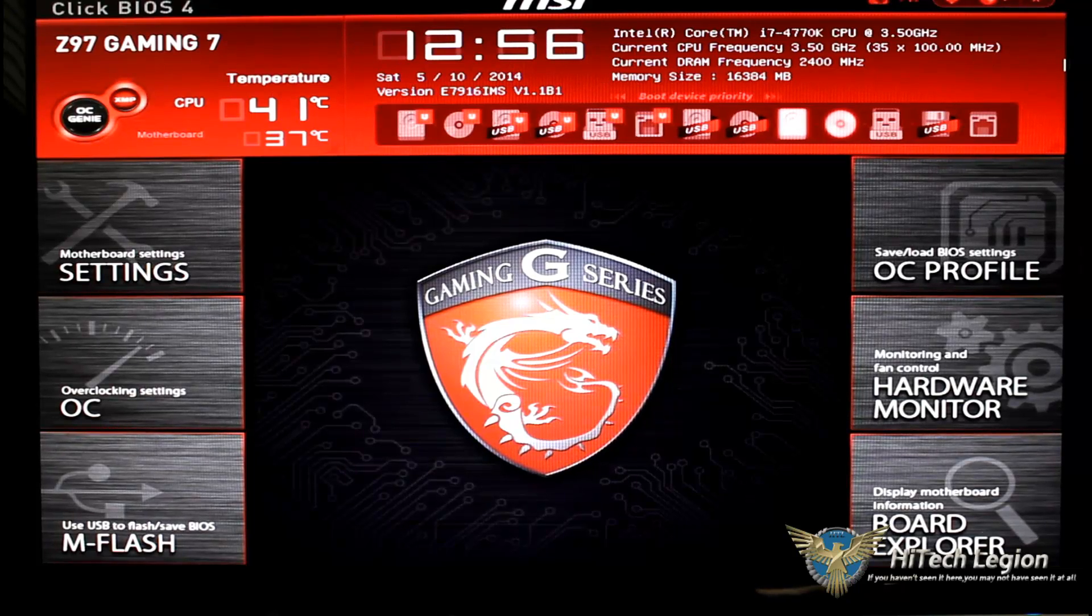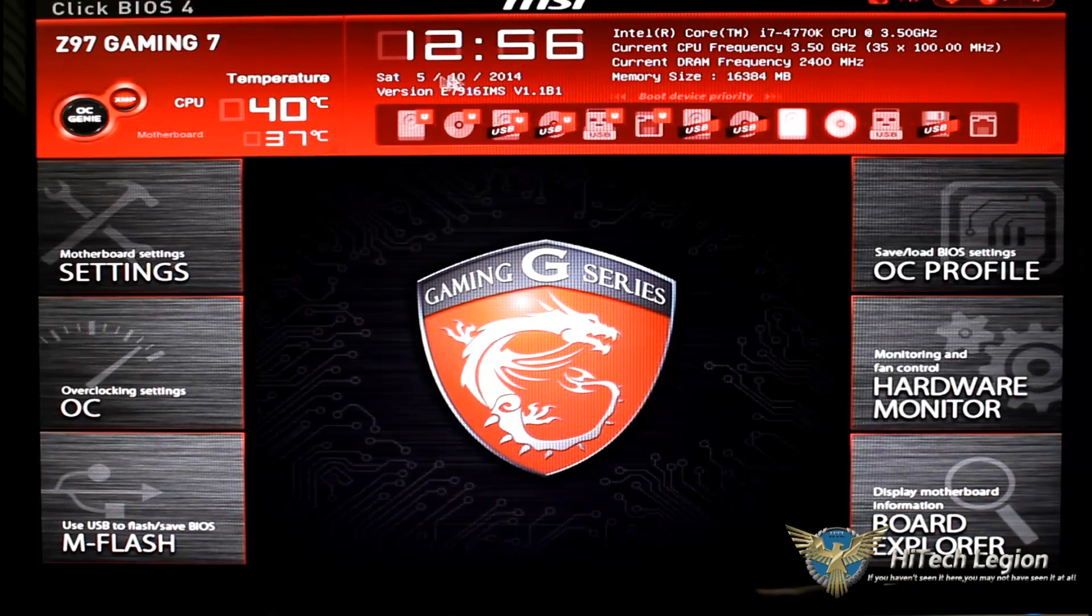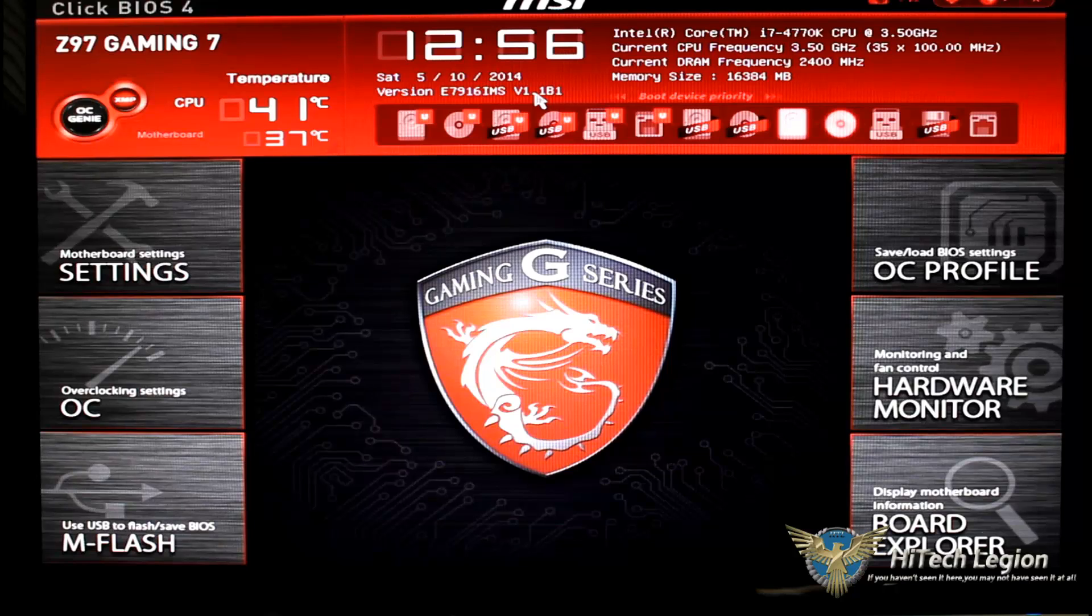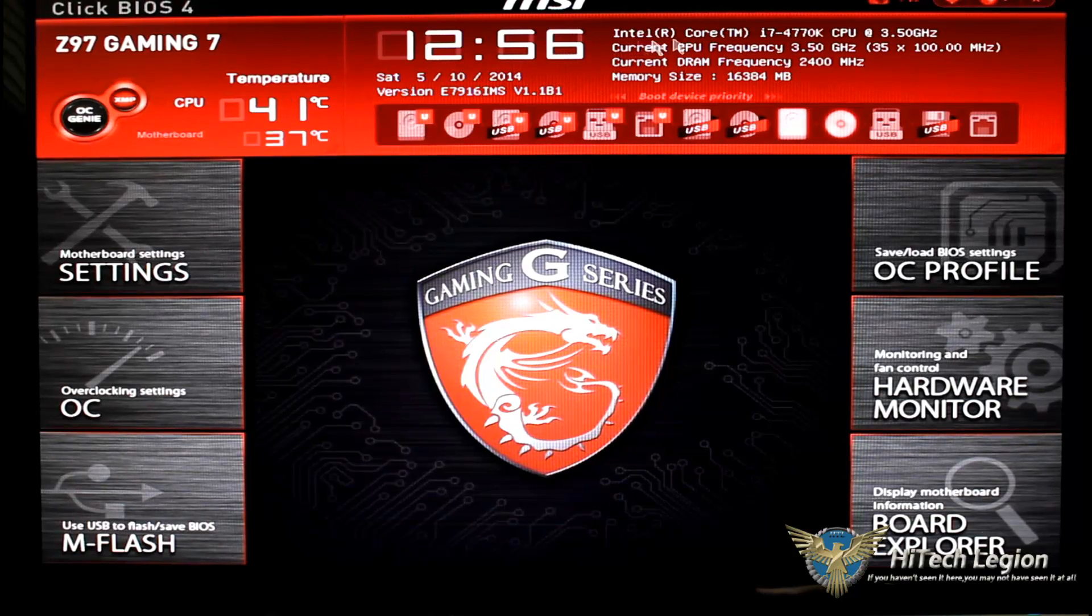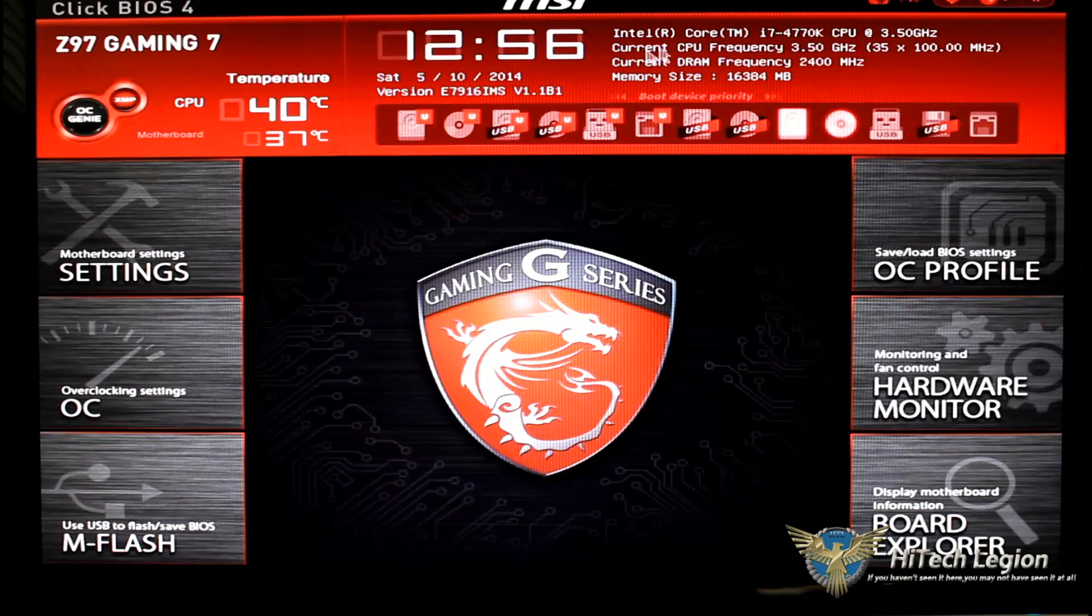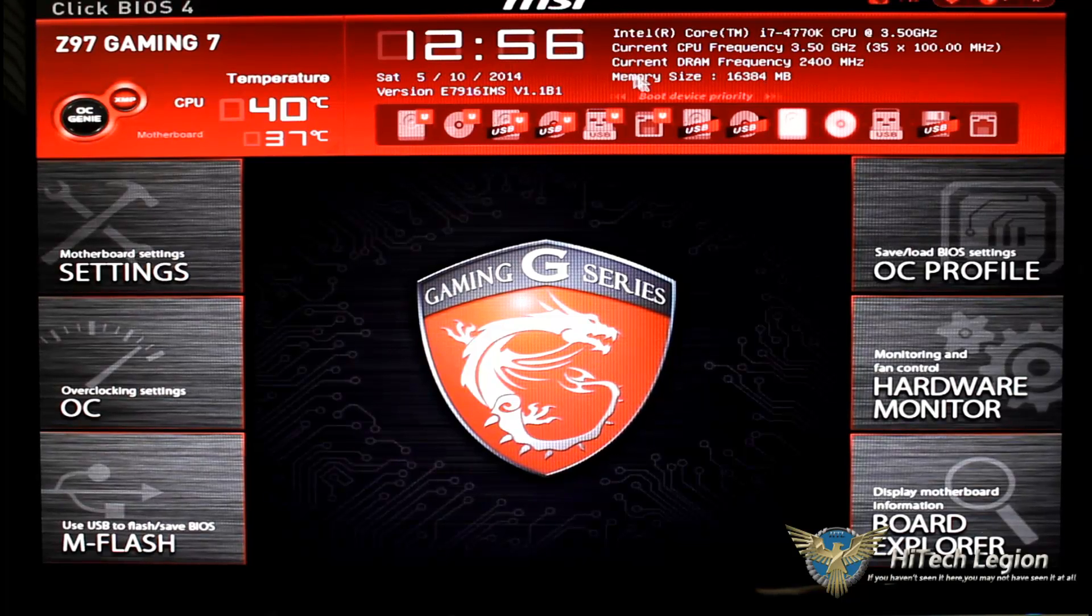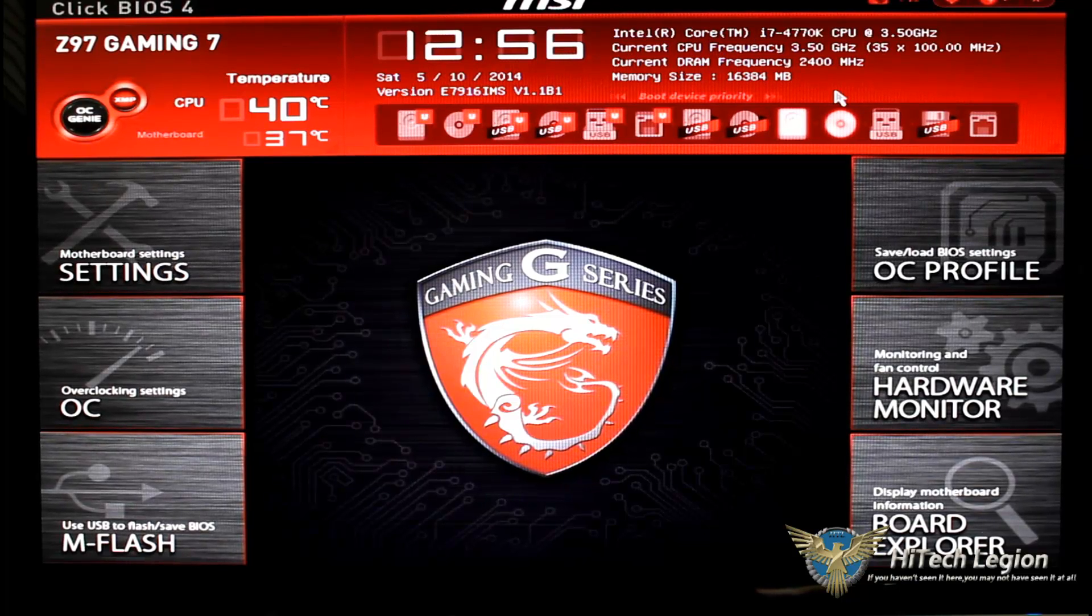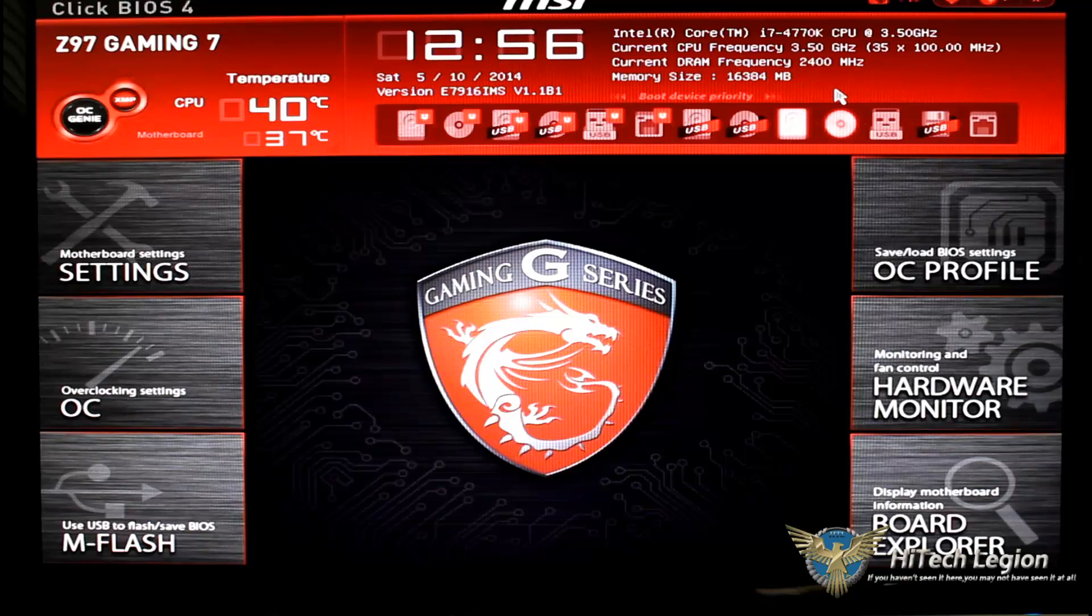Temperatures are to the right of that. When we come over towards the left of course we see the time and the date and the version of the BIOS.